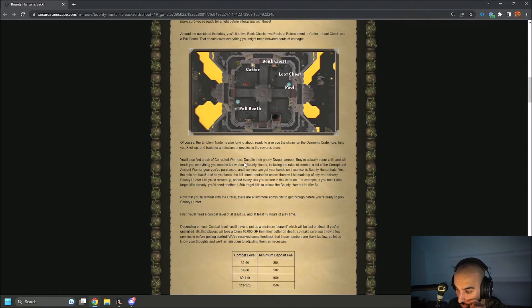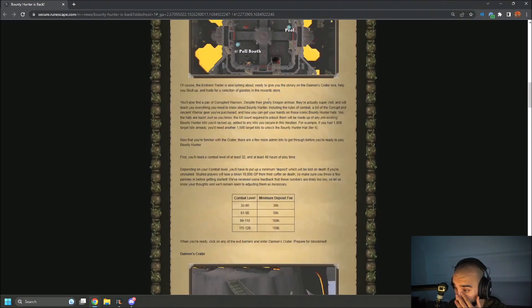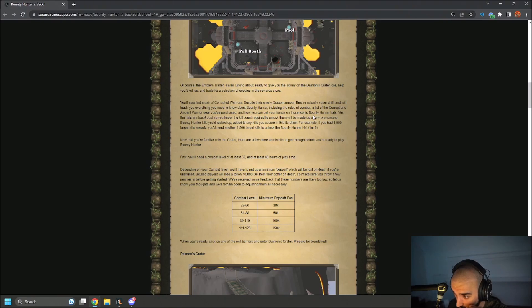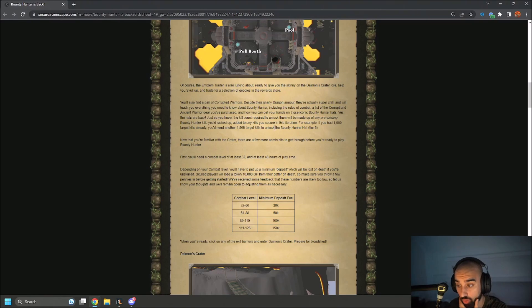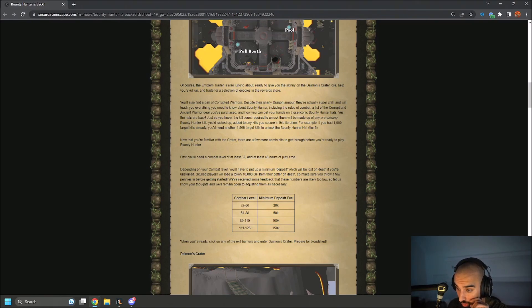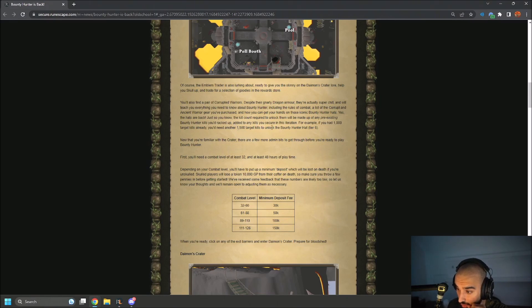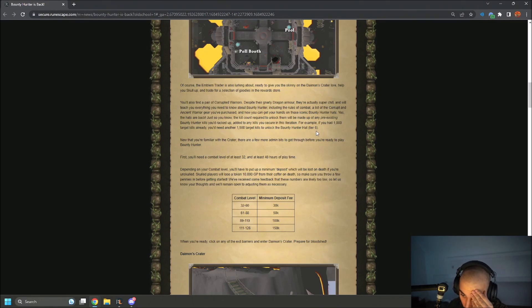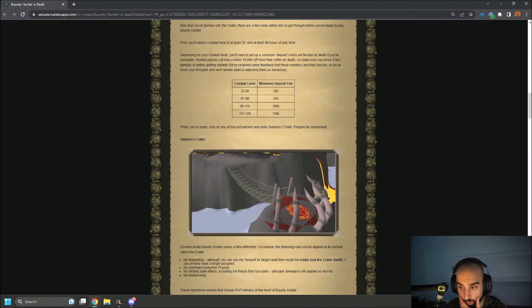You'll also find the corrupted warriors. Despite the gnarly dragon armor, they're actually super chill and will teach you everything you want to know about Bounty Hunter, including the rules of combat, a list of the corrupted ancient warrior gear you can purchase, and how you could get your hands on these iconic Bounty Hunter hats. Yes, the hats are back. Just so you know, the kill count required to unlock them will be made of any pre-existing Bounty Hunter kills you've racked up, added to any kills you secure in this iteration. For example, if you had a thousand target kills already, you'll need another 1.5K target kills to unlock the Bounty Hunter hat tier 6.